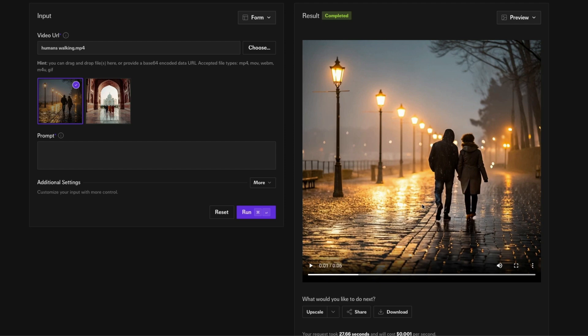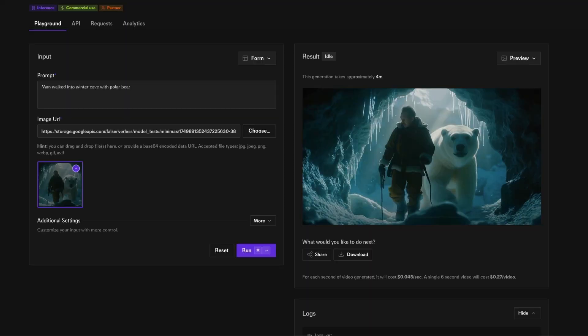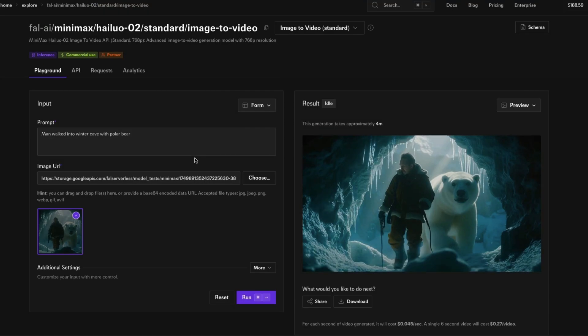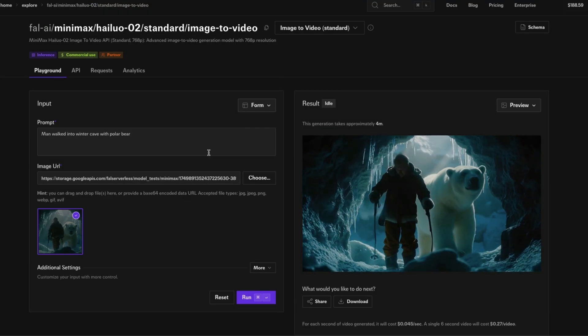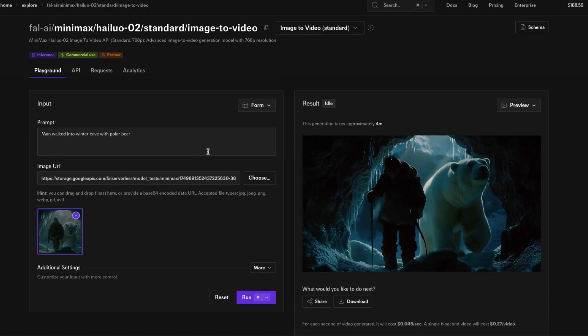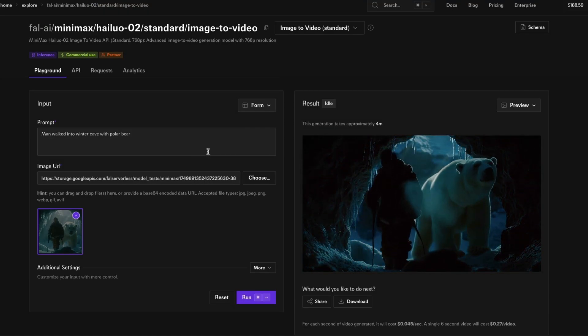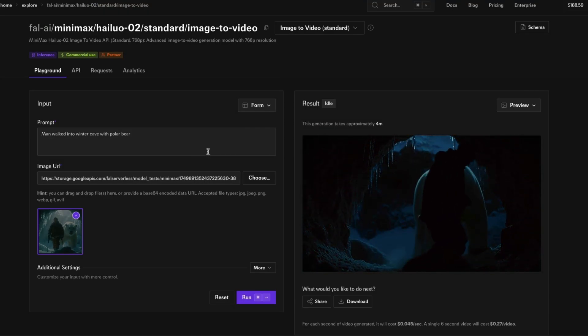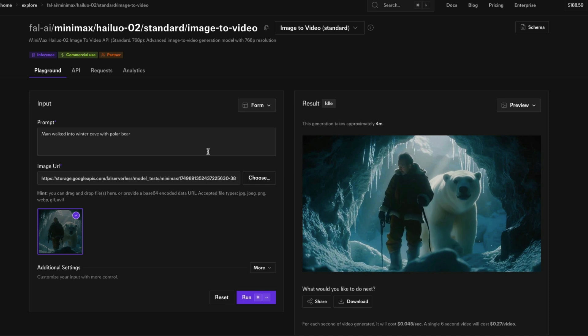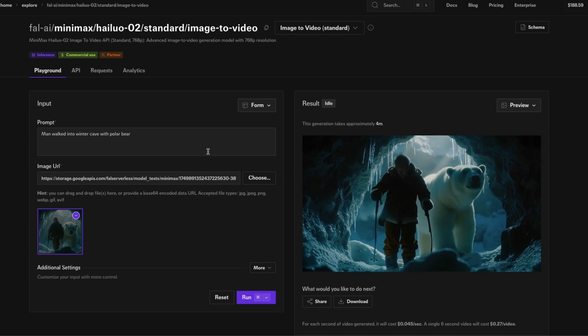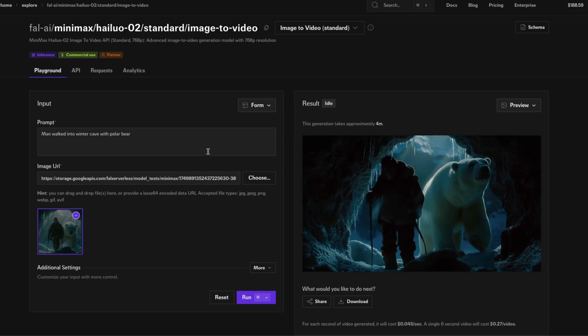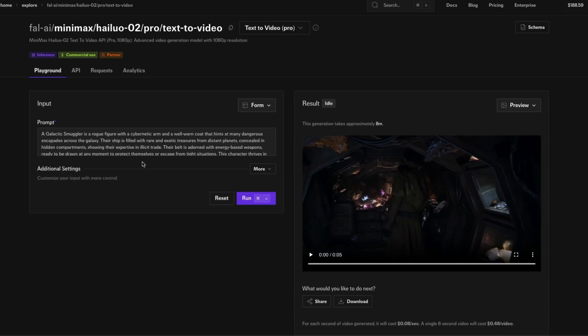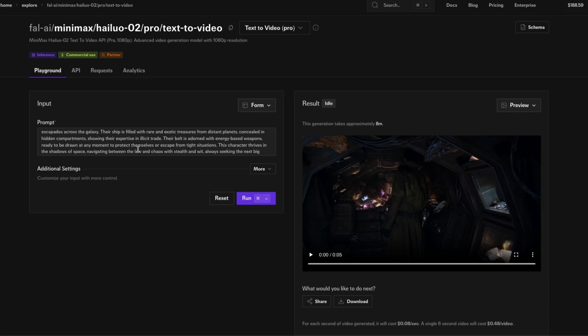This is the latest Halo model from Minimax and it's one of the best video models that is not super expensive. I'm going to use this video clip that is available here. It's kind of like a Star Wars situation and there is a long prompt.